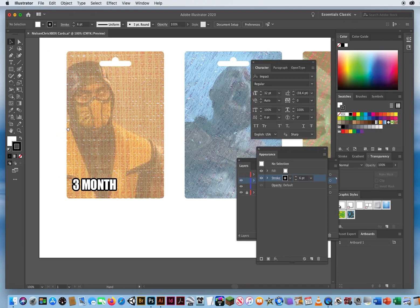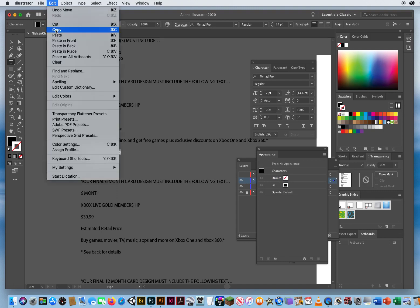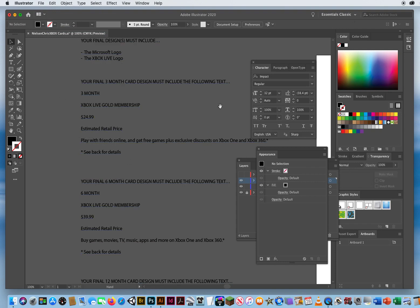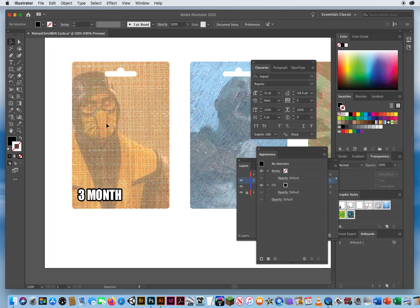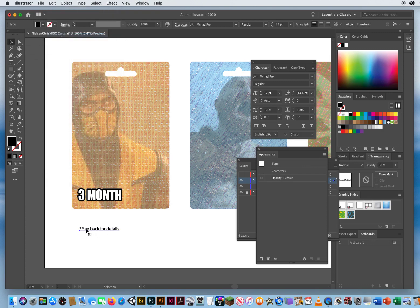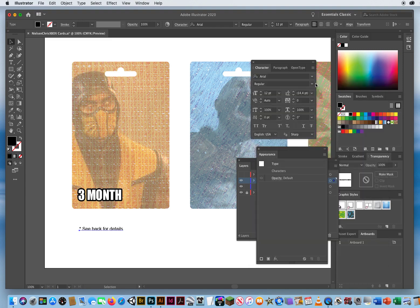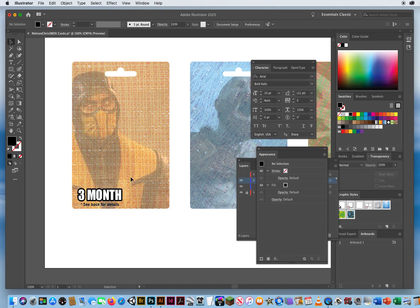If I hold my spacebar and come back over here, the three month card also says 'see back for details' — that's legal copy and it's not the copy that should be really big on a card. I'm going to highlight that line, Edit > Copy, take my black arrow, click outside. With my type tool, I'll click below and Edit > Paste. I'll go to my black arrow — if I don't like this font, which is Myriad Pro, I'll go with Arial, maybe Arial Bold Italic. Instead of 12 points, I'll put it down to 10.